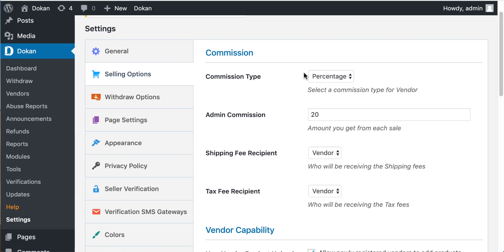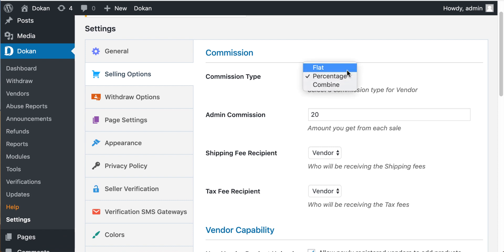Go to commission type. Select the combined option from the dropdown menu.